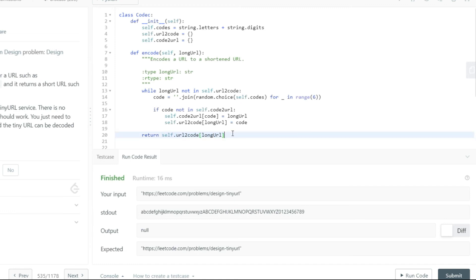So what's happening here is you're running a loop until you get a unique identifier, then returning the code from url_to_code. Pretty simple.